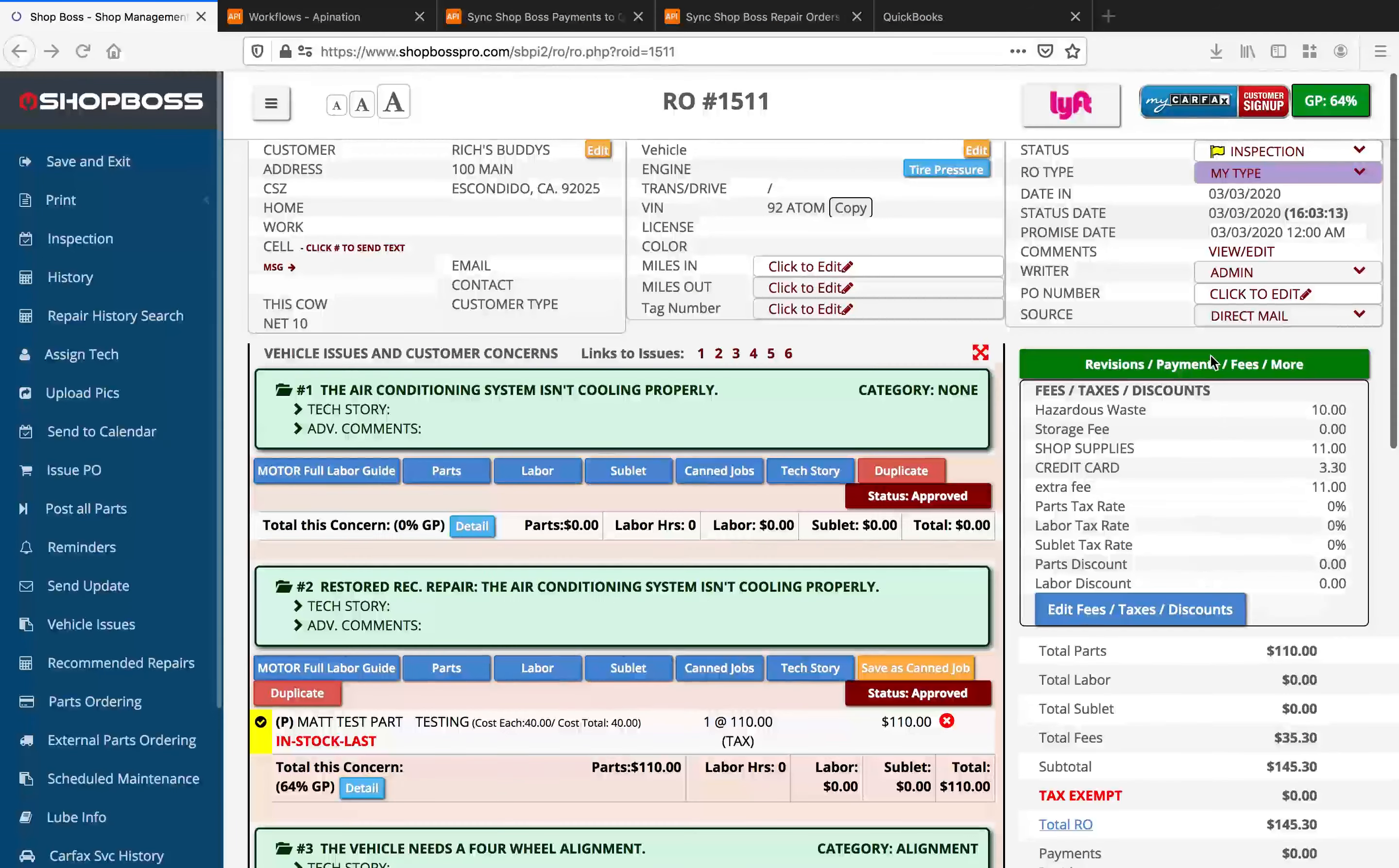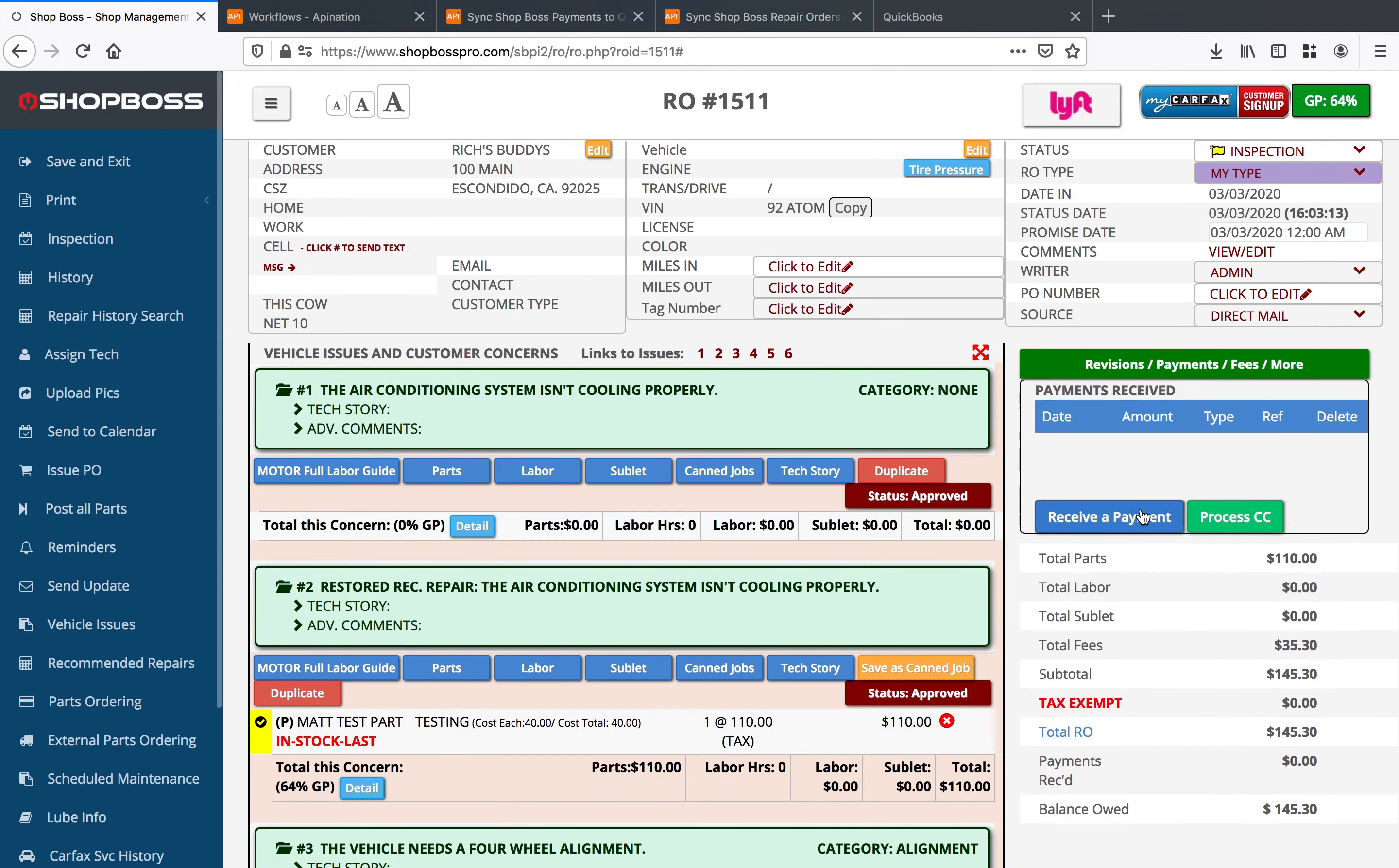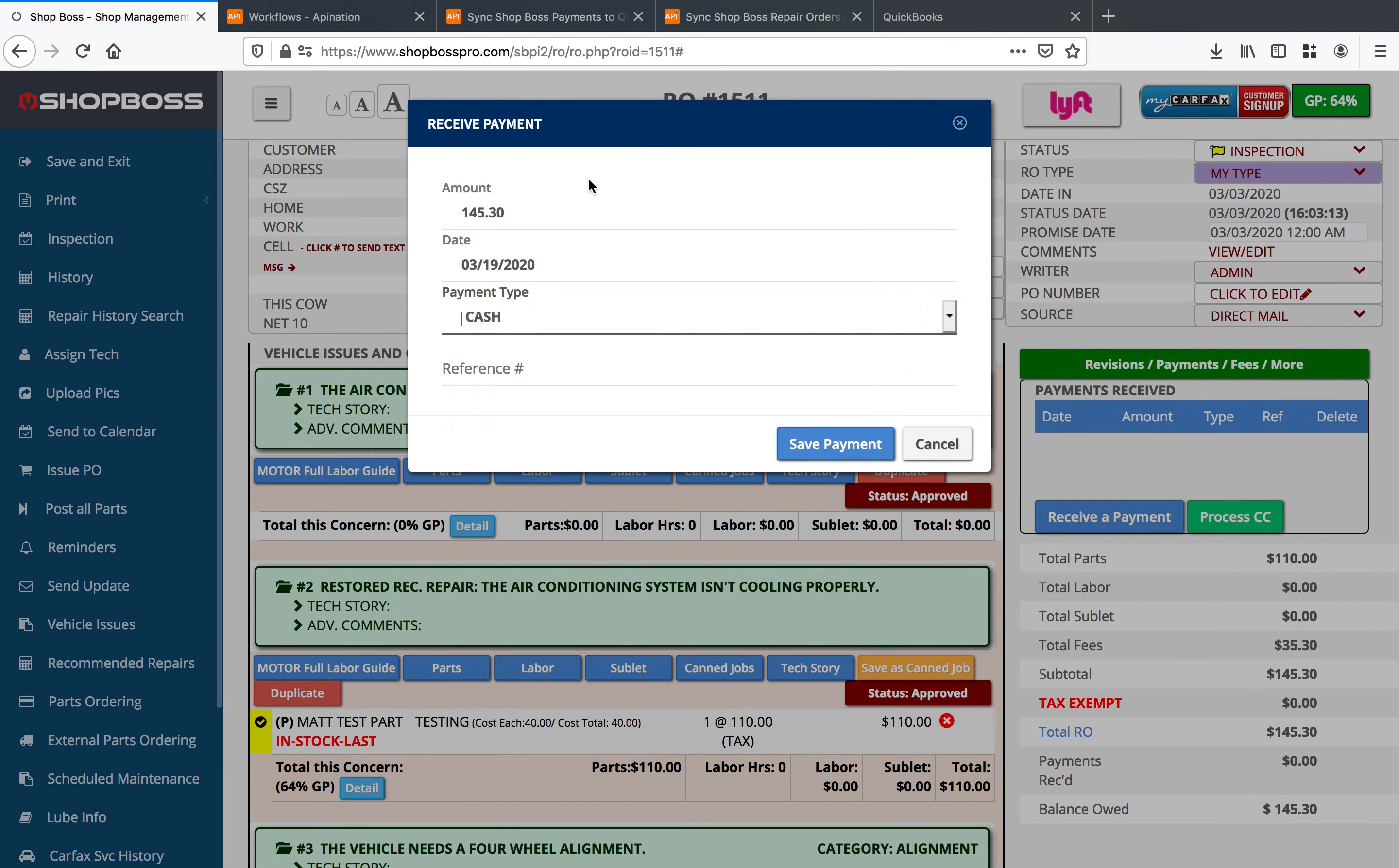And so what we want to do is we want to go ahead and make a payment. So I'll go ahead and enter in a new payment and I will say we're receiving a cash payment of let's say $20 and we're going to save that.